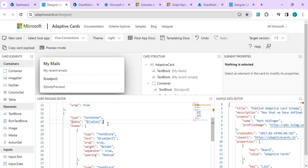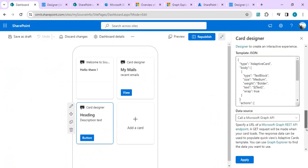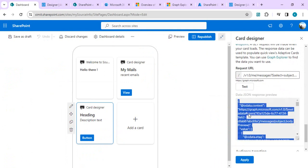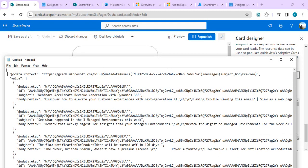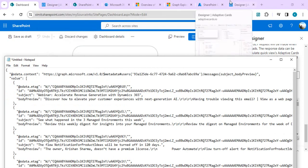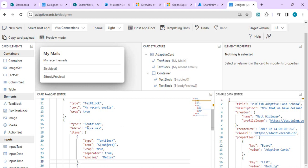Scrolling up you'll see that in the container's items, the data binding is done with 'value' — and 'value' is the array returned by the Graph API. If you copy and paste the JSON response into Notepad, you'll see that all individual email items are inside the 'value' array. Remember to tie the data property to 'value' so your designer maps the correct attributes.